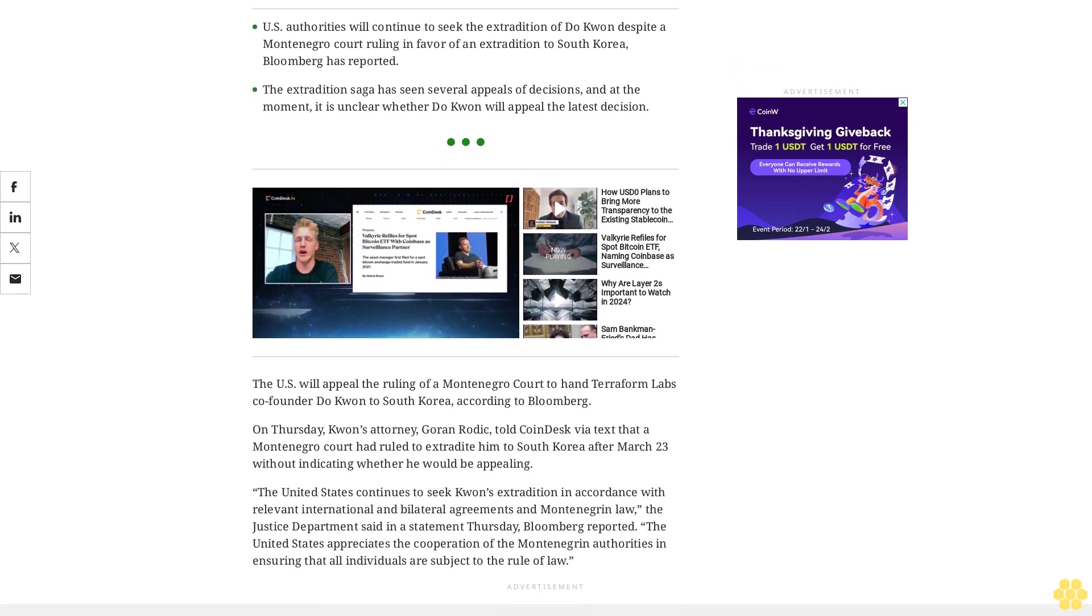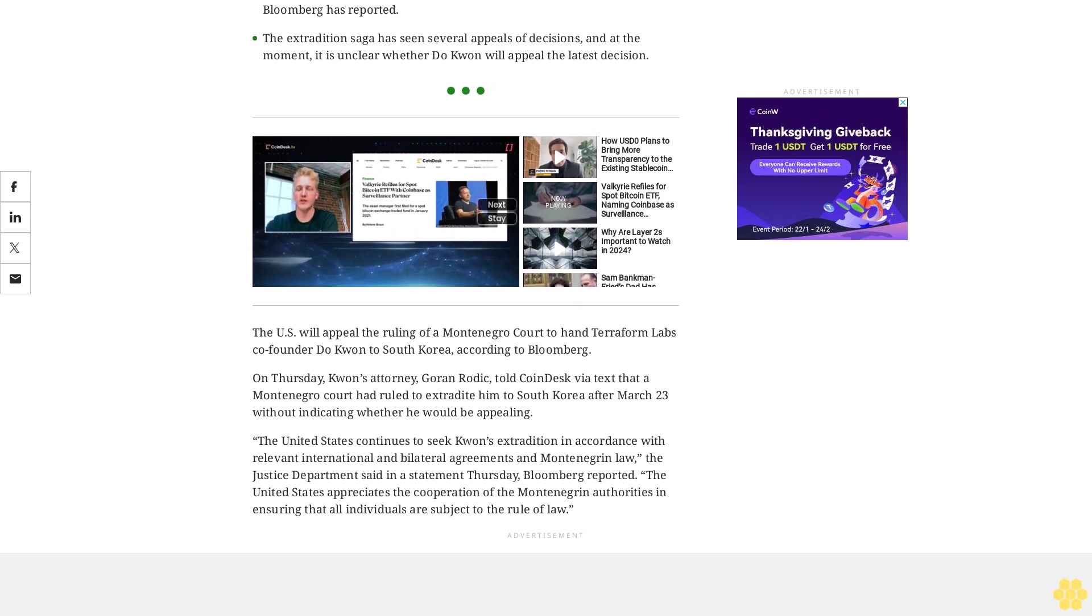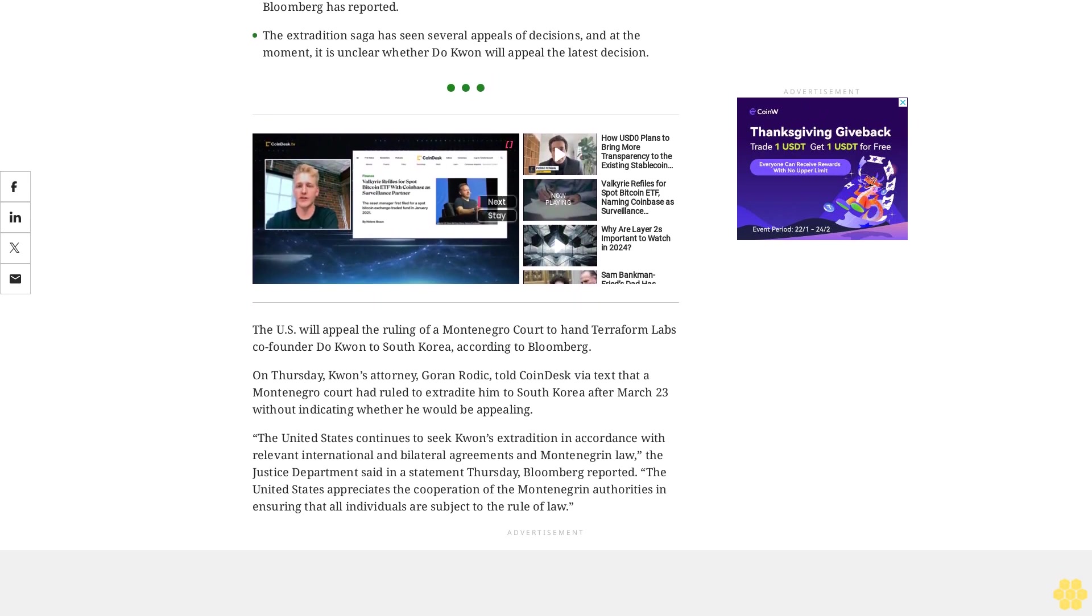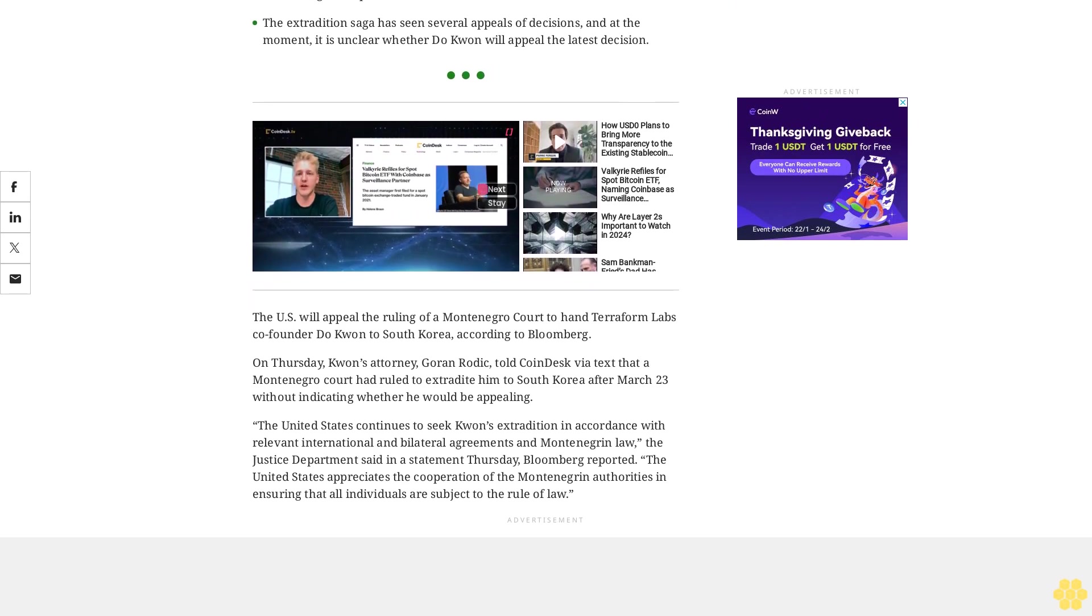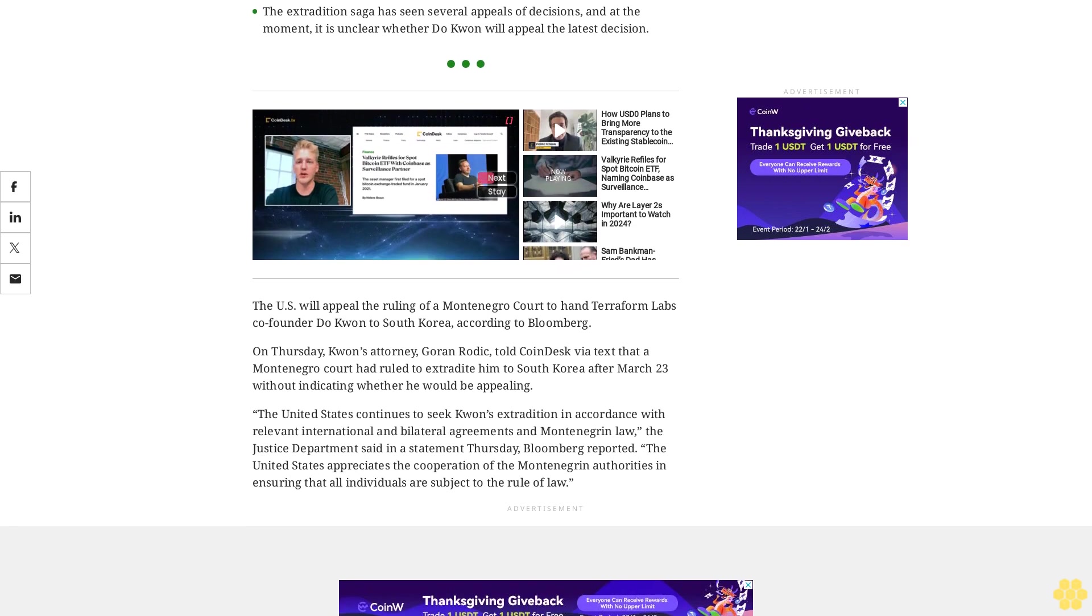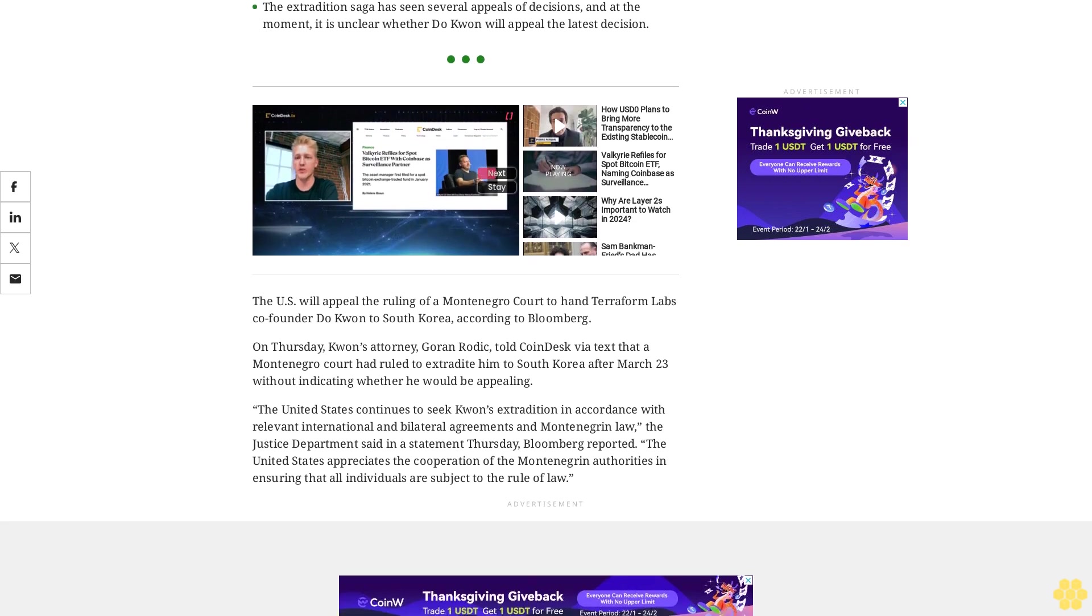The U.S. and Kwon's native South Korea have been battling it out in court, seeking his extradition. The eyes of global authorities, including Interpol, have been on Kwon ever since Terra collapsed in mid-2022.